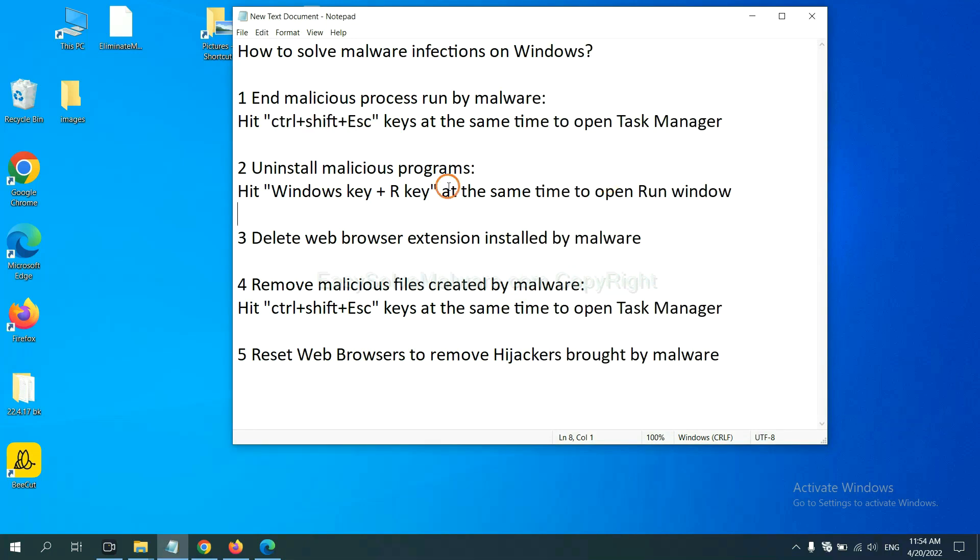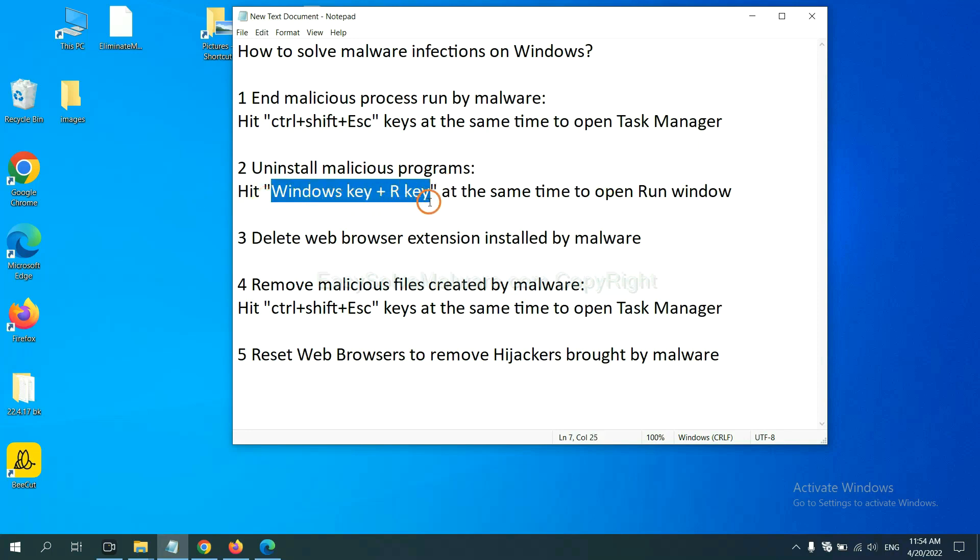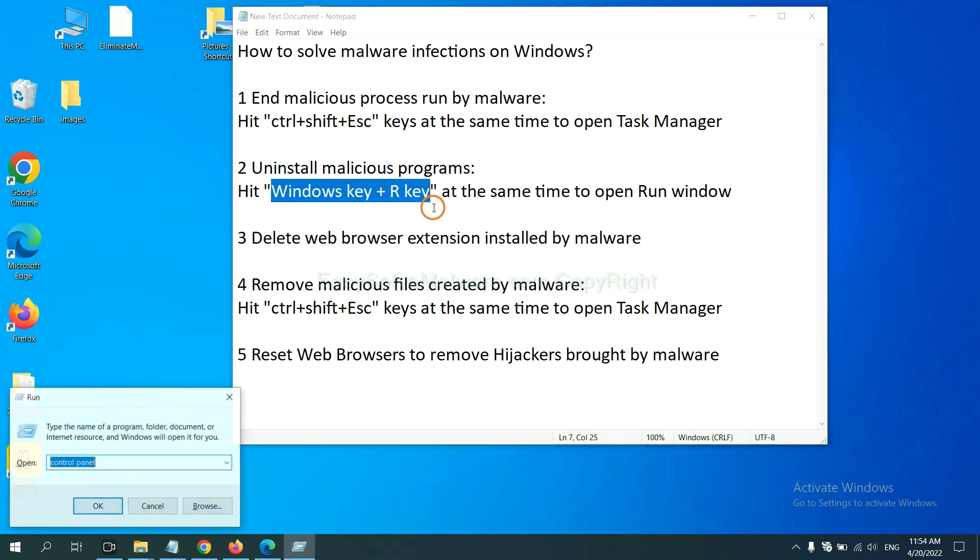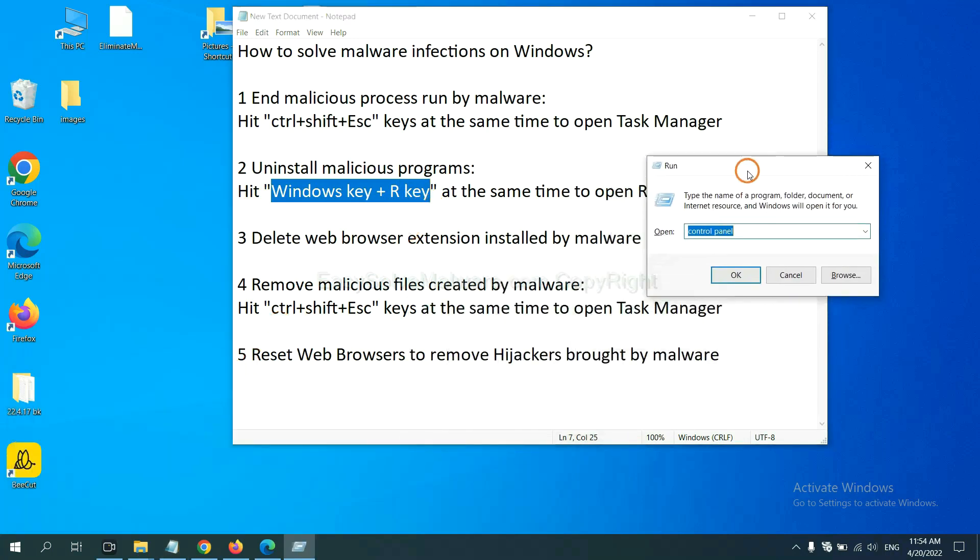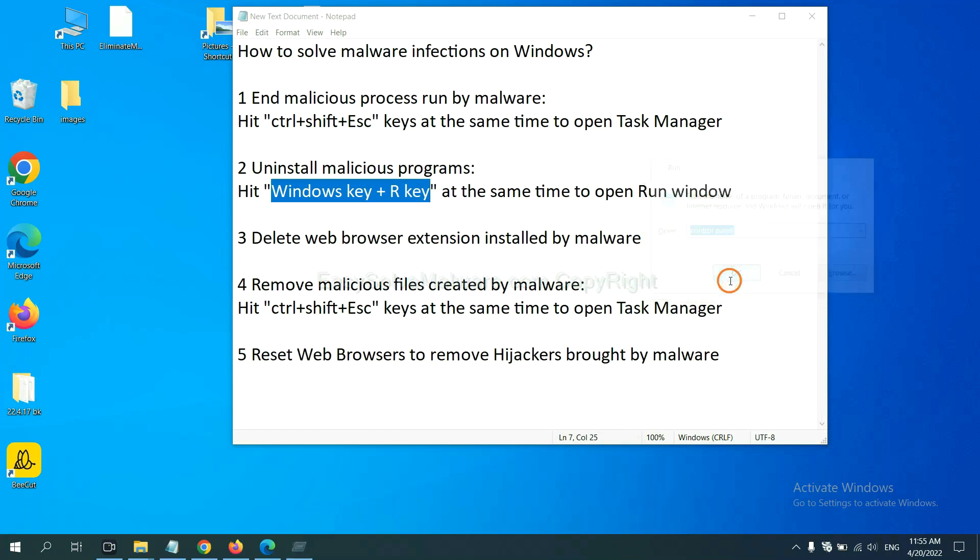Next, we need to uninstall malicious programs. Please hit Windows key and R key at the same time. Now you can see a run window come out. You need to input control panel and click OK.